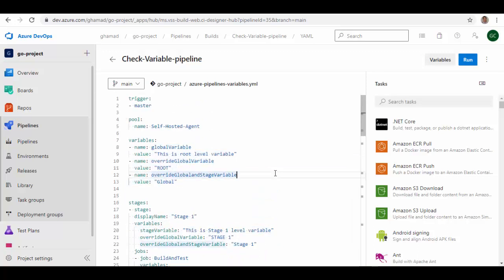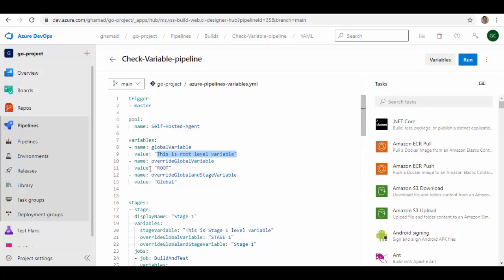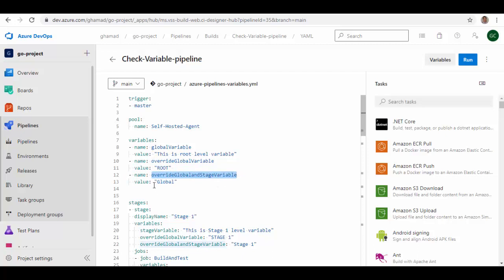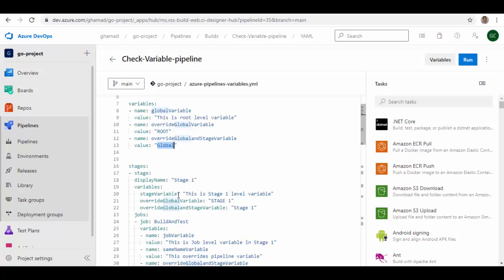Let me explain it now in this setup. At the root level I have defined a variable named 'global_variable' with the value 'this is root level variable'. I've also defined another variable 'override_global_variable' with the value 'root', and a third variable 'override_global_and_stage_variable' with the value 'global'. These are three variables at the root level. Now let's go to the stage — Stage 1.